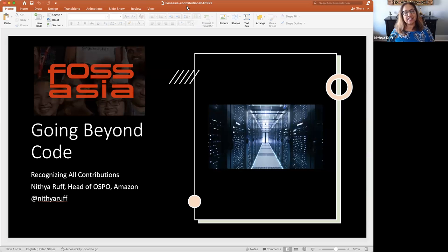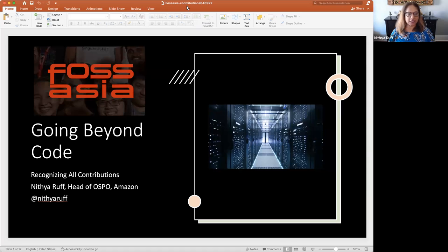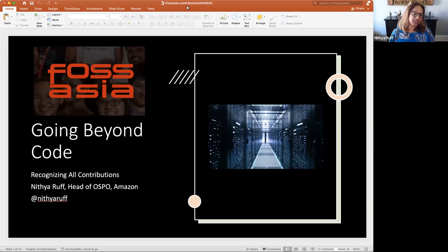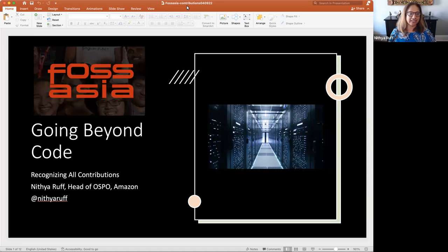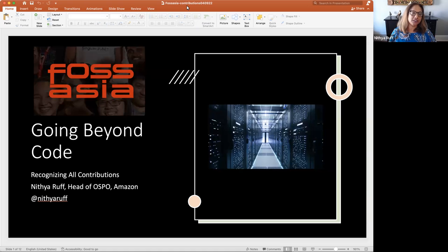Hi, everyone. This is Nitya Ruff, and I'm very excited to be here with you at FOSS Asia. I wish I could be there in person in Singapore, but given the circumstances, I'm speaking to you on a pre-recorded session.